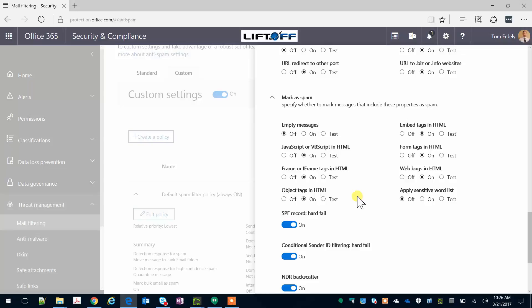I leave the apply sensitive words list off. If you would like to mark messages with bad words and otherwise insensitive words as spam, go ahead and turn that to on.